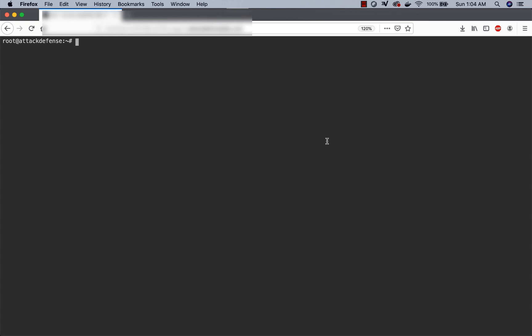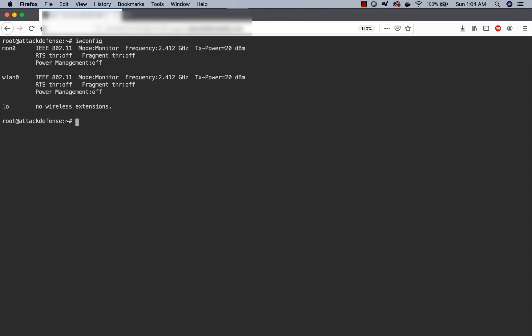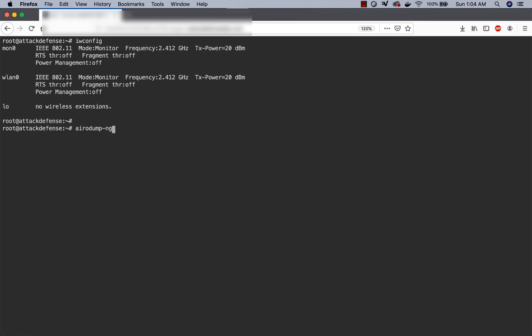We've logged into our lab through the browser. If I do an iwconfig, I can already see that I have my mon0 and wlan0 in monitor mode. As you can well imagine, the next step would be to run aeroDumpNG on mon0.